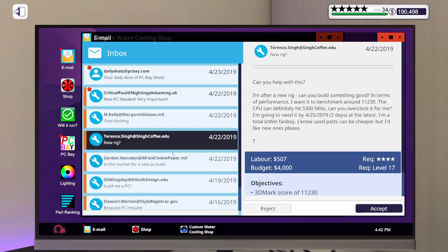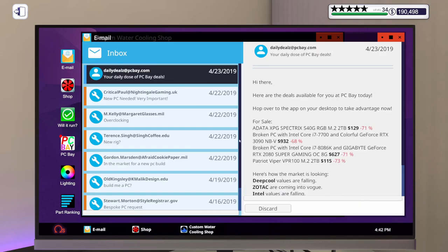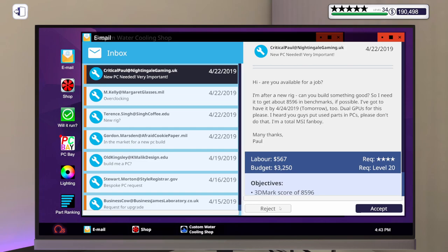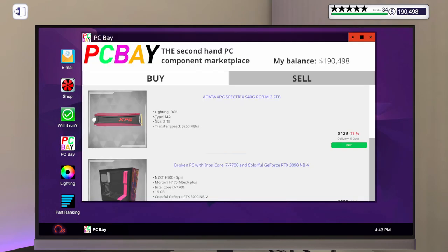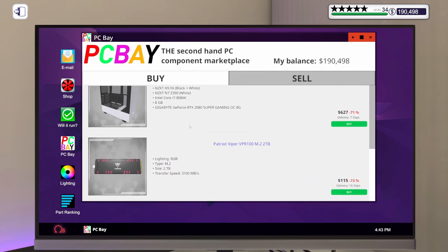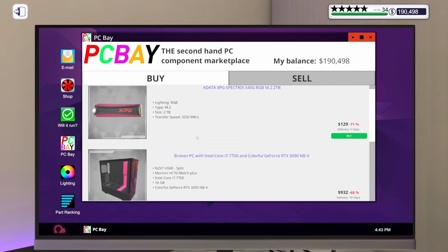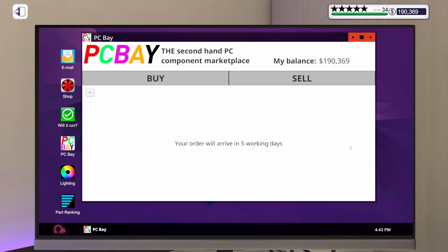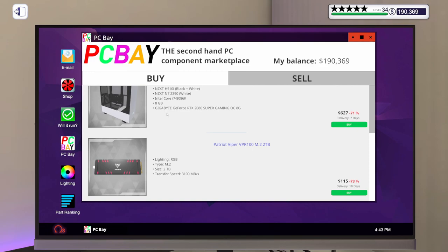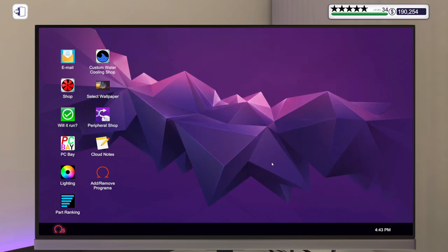Daily deals. Broken PC with an i7-7700 and a RTX 3090? That's got to be what's broken for $932. I don't think I want to buy that. I've got another broken PC with an 8086K and a 2070 Super. And a Patriot Viper VPR100. Let's take a quick look. Okay, so there's a couple of NVMe drives here. Let's buy that. I don't want either one of these broken PCs. I'm worried I'm going to get screwed on those. So let's just get the two NVMe drives and call it a day.